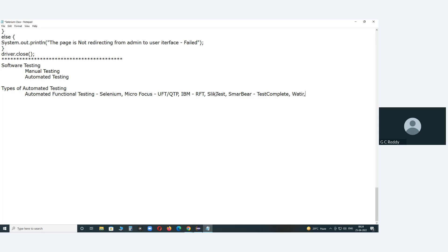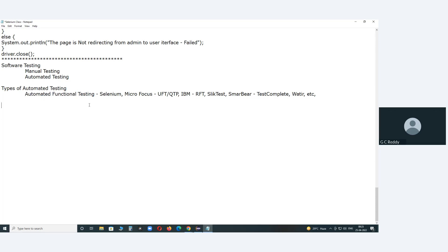Automated functional testing has about 70% market share in automated testing. The remaining 30% covers other types: automated performance testing, automated API testing, automated mobile testing, and automated acceptance testing. In this large space, Selenium has the highest market share. So we've selected the most popular automated test type and the most popular test tool.